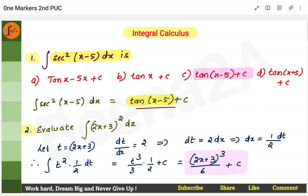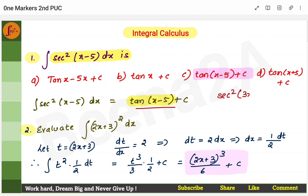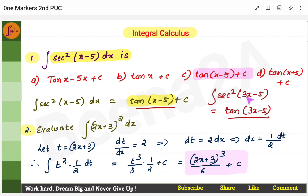Remember one thing: you should always put the coefficient of x in the denominator. Here there is only 1, so we can ignore it. But if it was something like sec²(3x − 5), then we would write tan(3x − 5) divided by the coefficient of x, which is 3. So I put 3 in the denominator. This is the difference between the two problems.